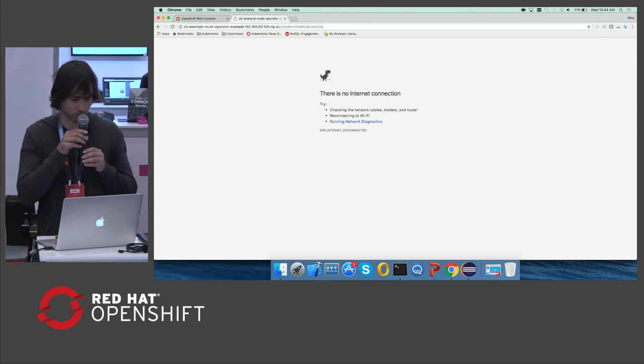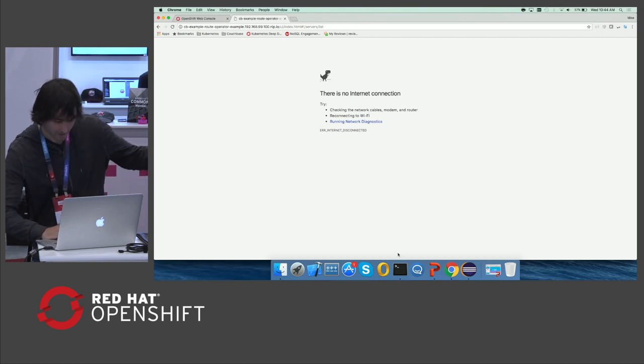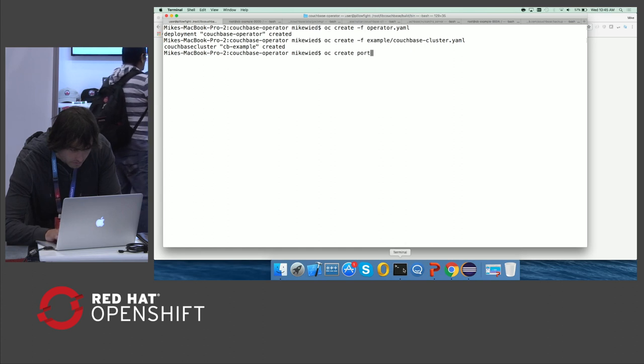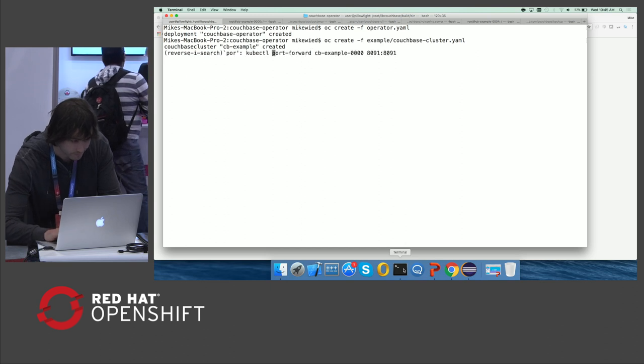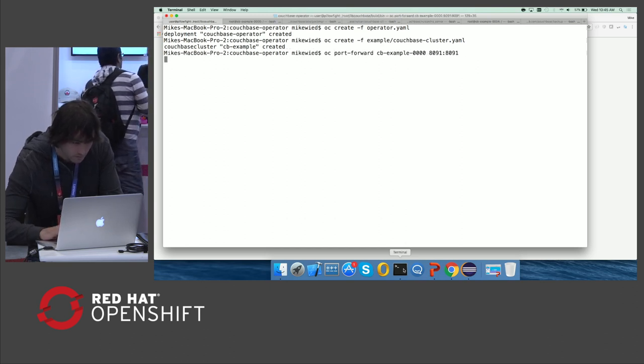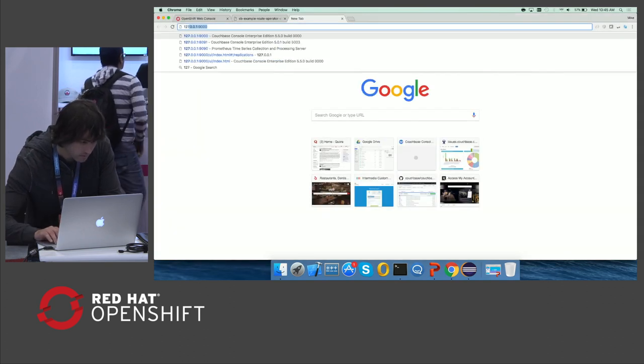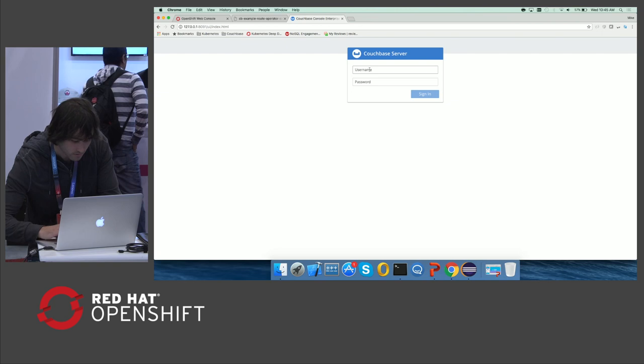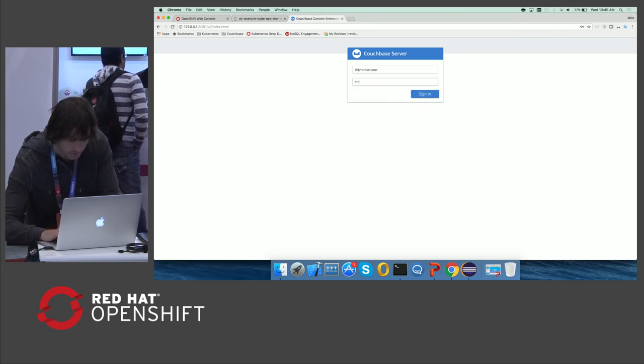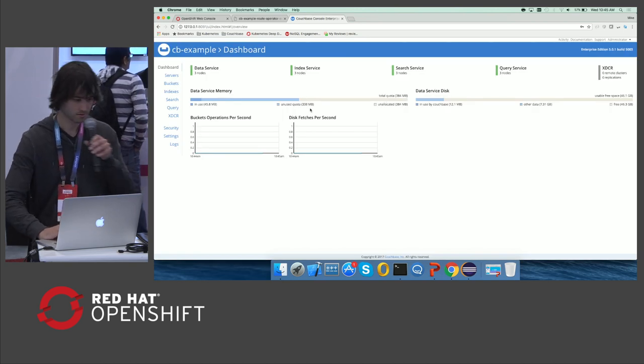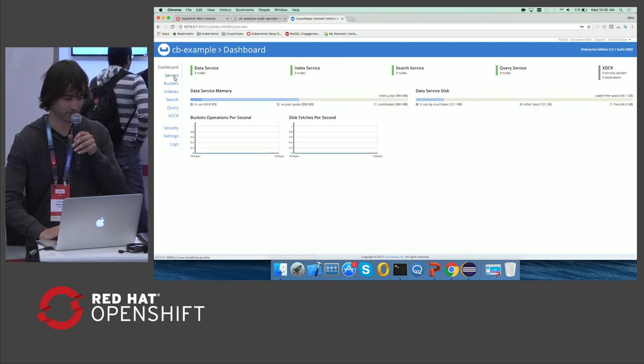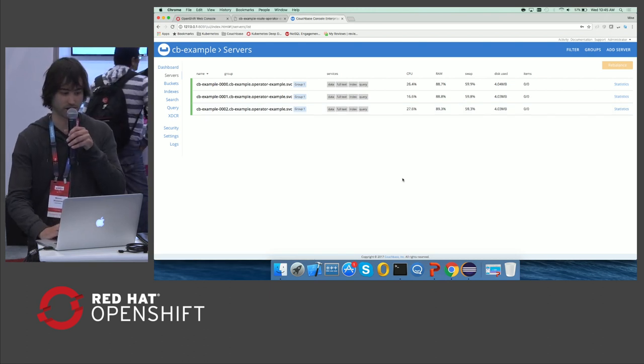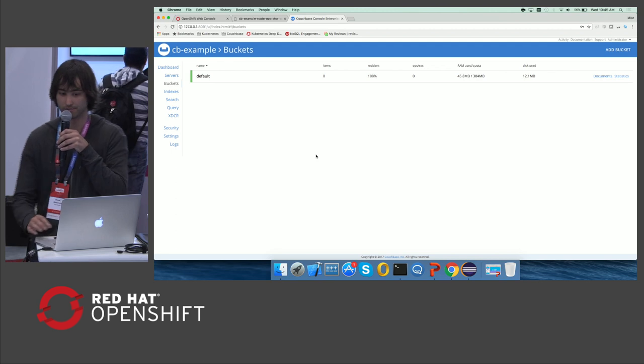Looks like my route went down. Okay, I'm going to create a node port. So I just created a separate way to get into the admin console here. But now you can see that the entire cluster is all rebalanced and we have the one bucket that we created.